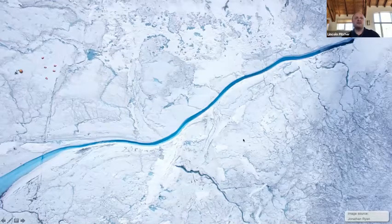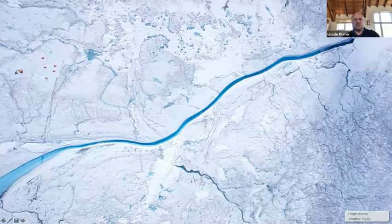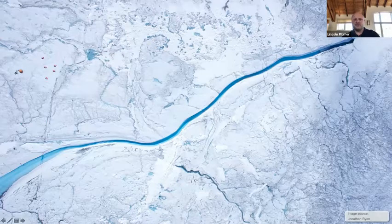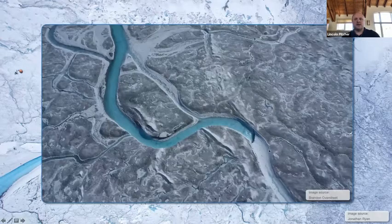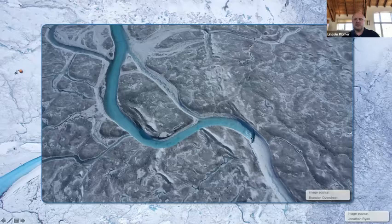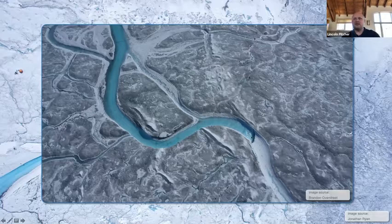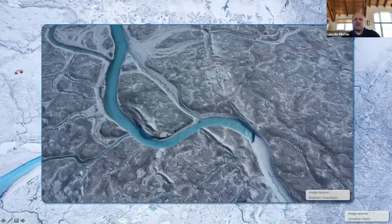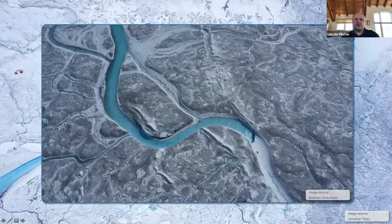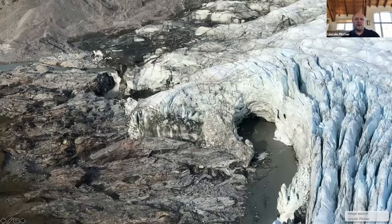Supraglacial streams and rivers can also drain directly into the ice sheet into a feature called a moulin. You can see this river ends right here and is draining into the ice through a moulin. The turquoise blue meltwater races through the river and goes straight into the ice, and on the other side of the moulin the river is completely dry. Once water enters the ice, it can refreeze in or below the ice, be stored within or below the ice, or make its way through and eventually come rushing out from beneath the glacier at the ice edge.